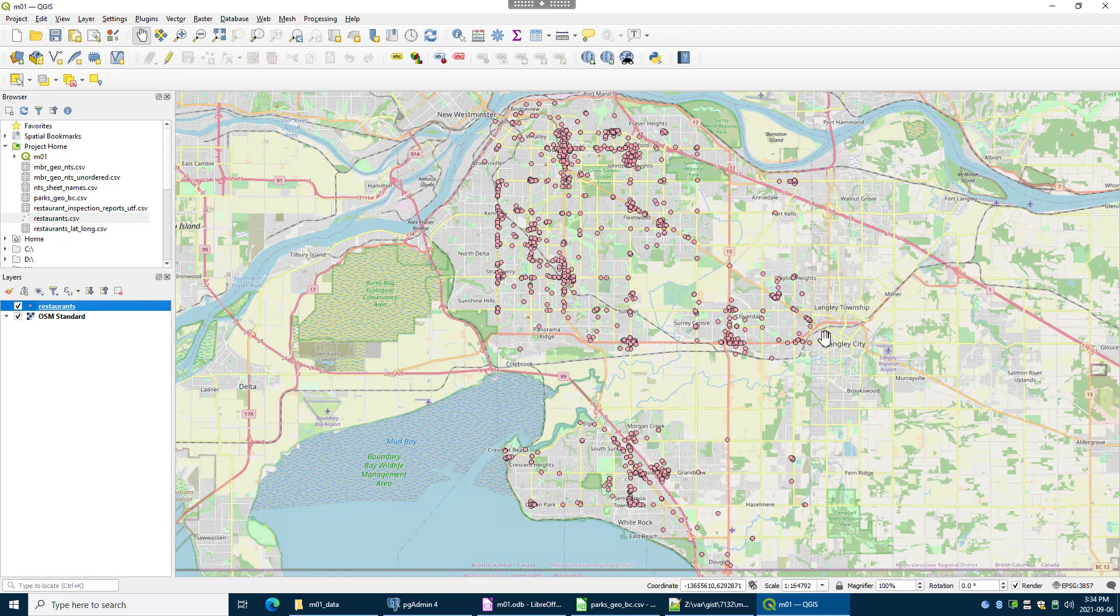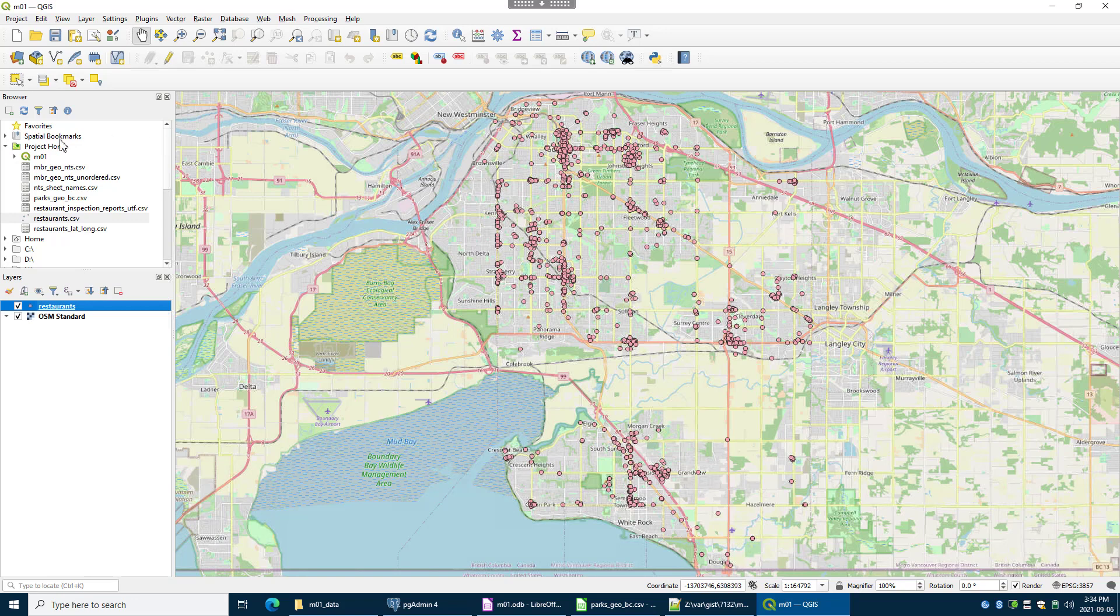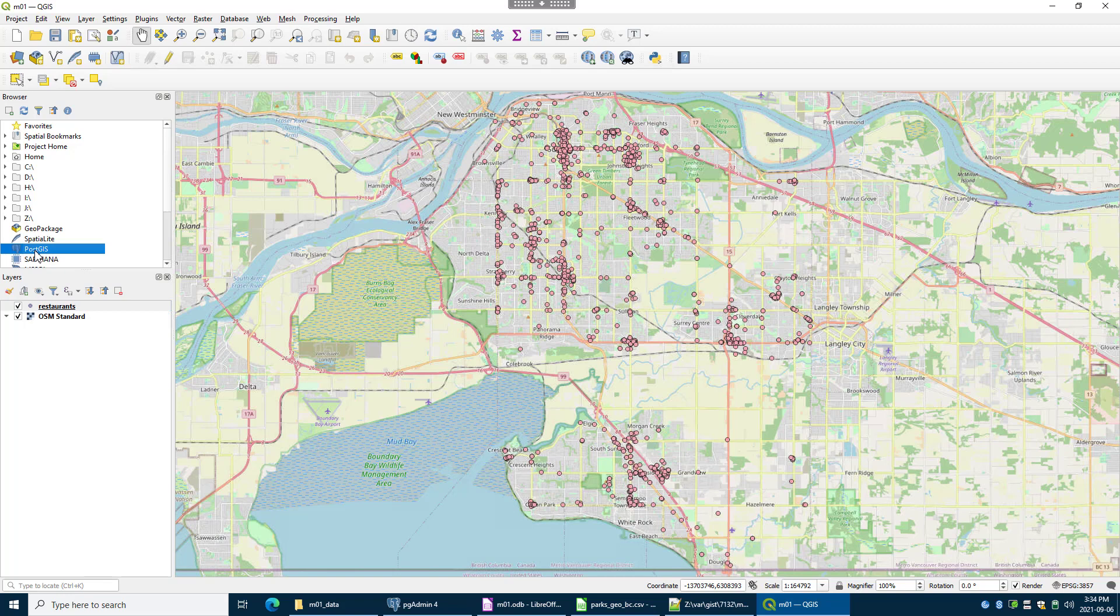Now this data is not in the database yet. It's just QGIS reading it off of the Z drive. So I do want to get it into my database in Postgres, well Postgres and Gamma.